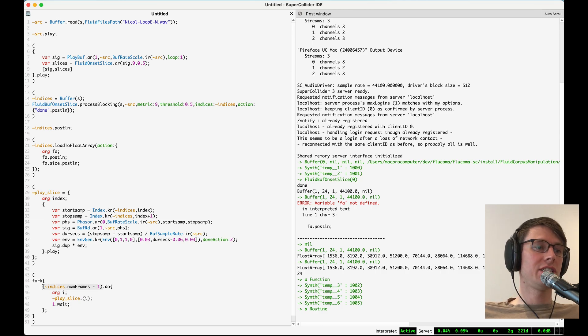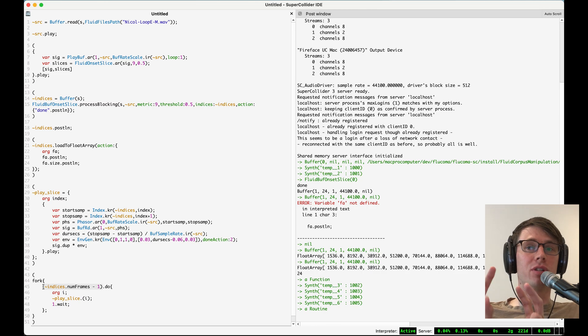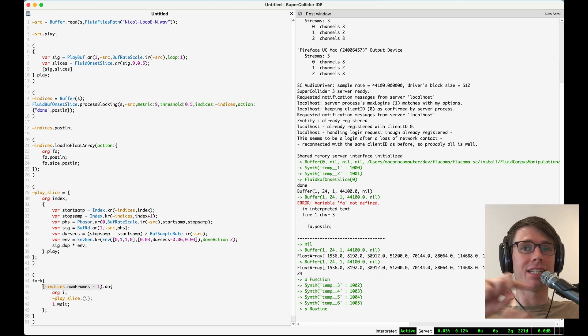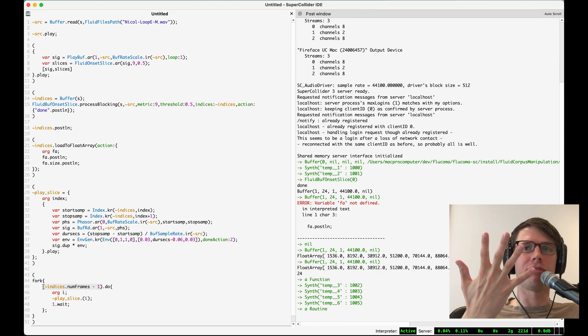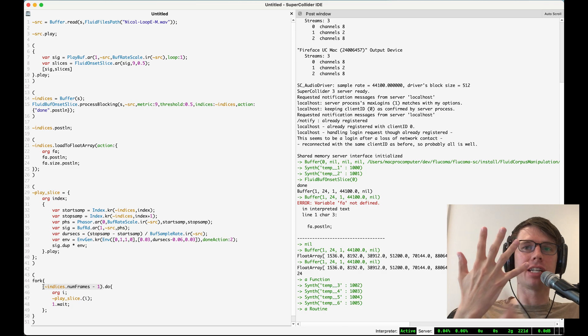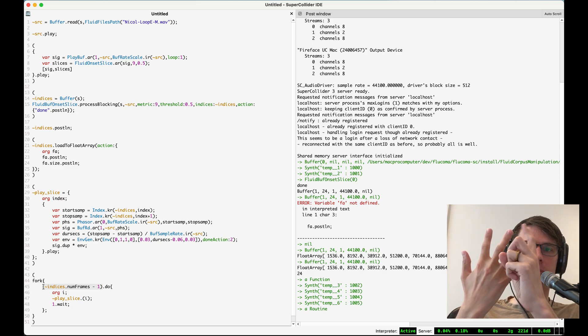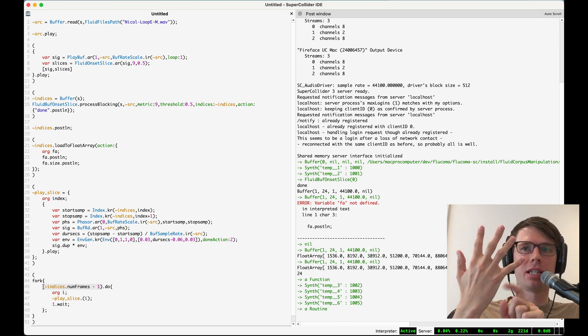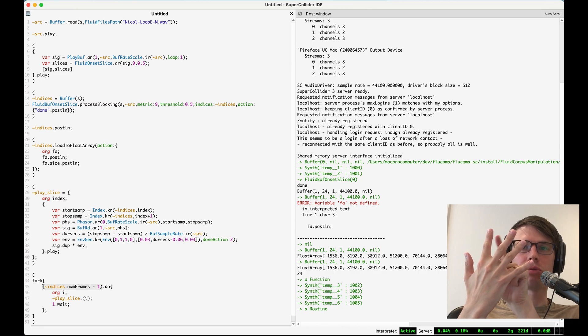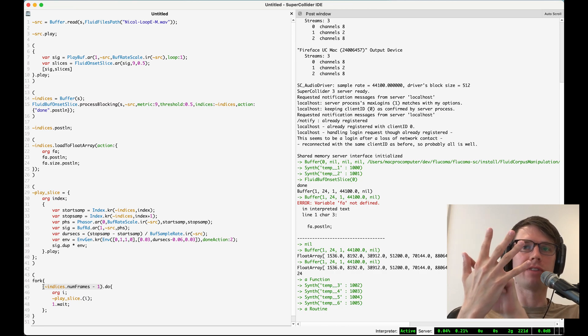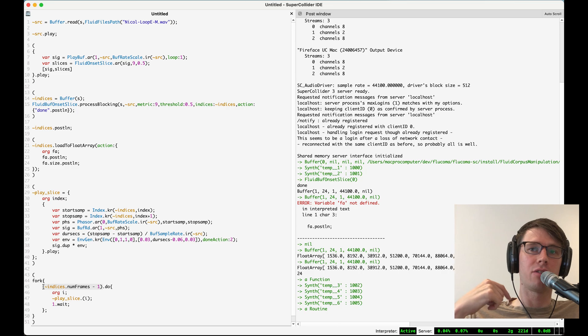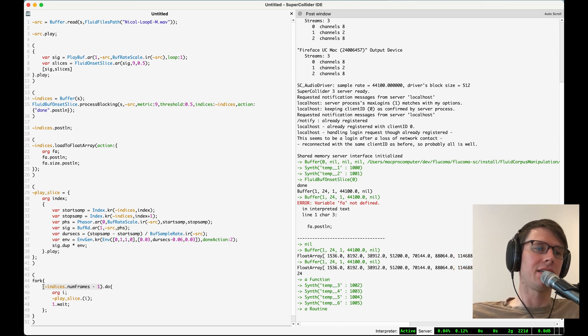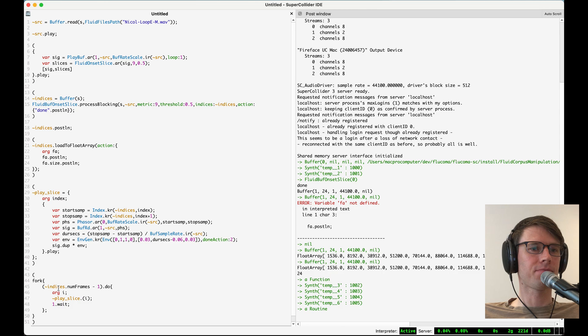The reason I used minus 1 right here is because my indices buffer will actually have one fewer sound slice in it than there are slice points. And we can imagine if I have 5 slice points and I have a start and a stop a start and a stop a start and a stop that would actually give me 1, 2, 3, 4 slices even though I have 5 slice points. So I want to iterate through the slices I want to use one fewer than there are frames in the indices buffer.